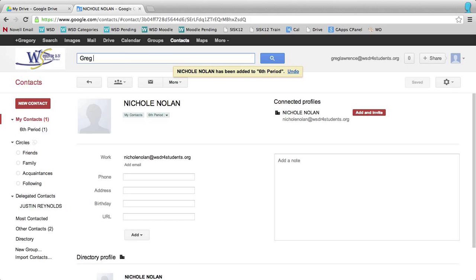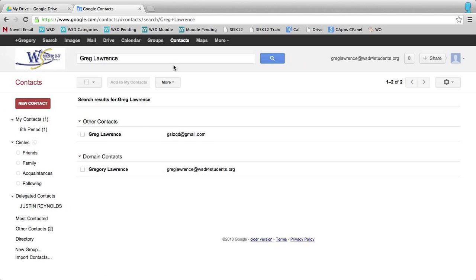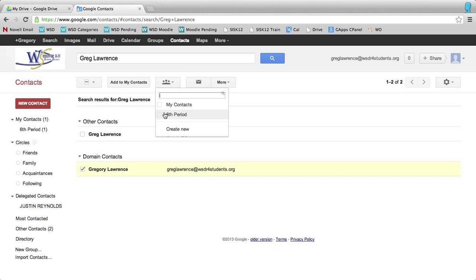If I want to add somebody else, hit search. Put a check mark there, add to groups, add to sixth period, and apply.